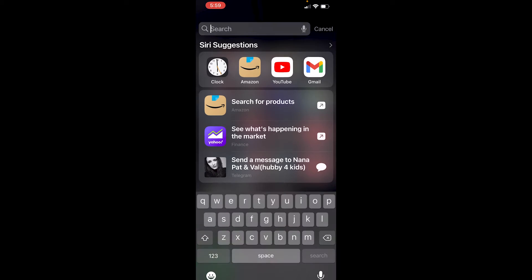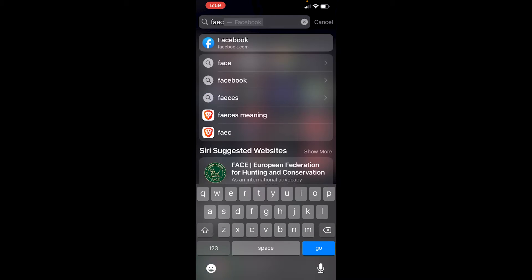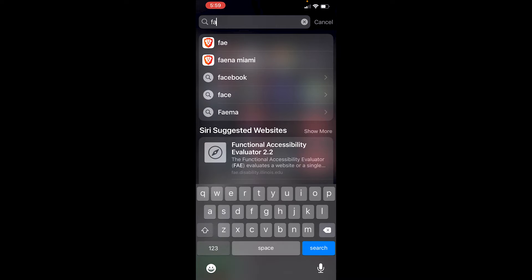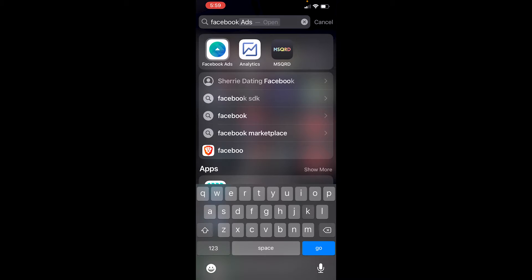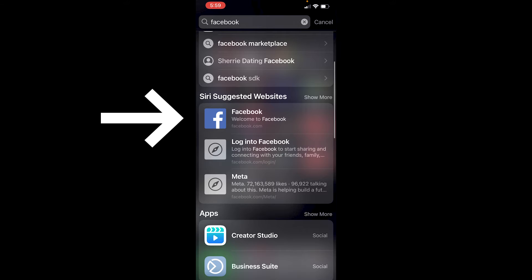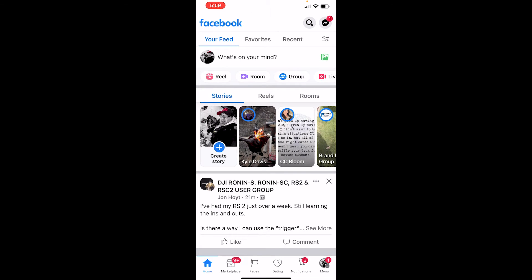Both you and I can swipe down and search Facebook, and you go down here and see it there, and you can click on it and it'll come up.